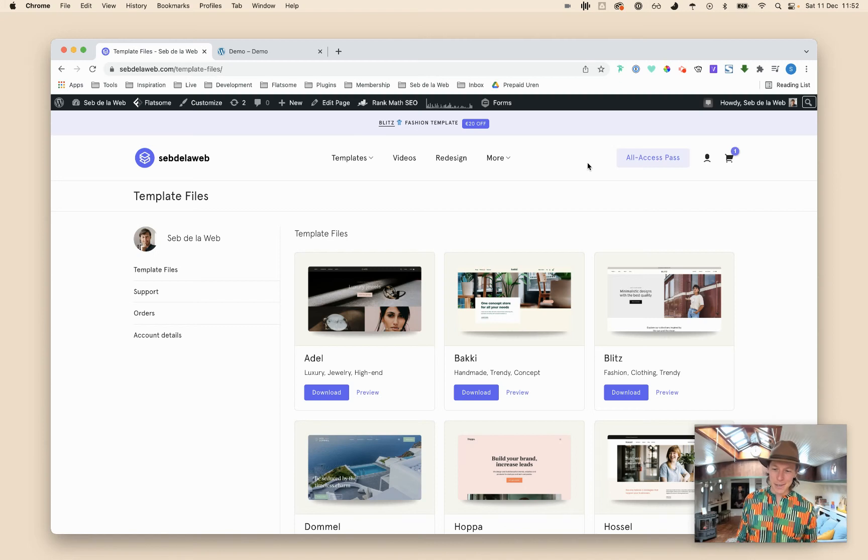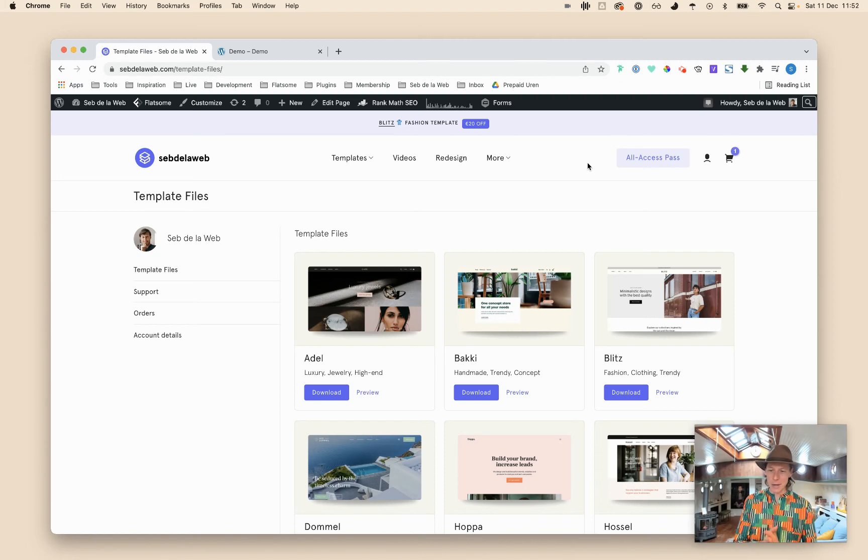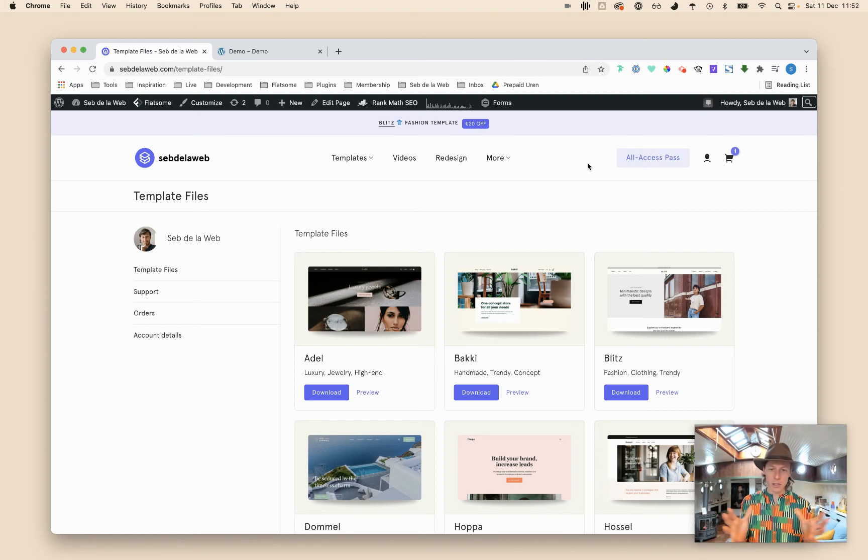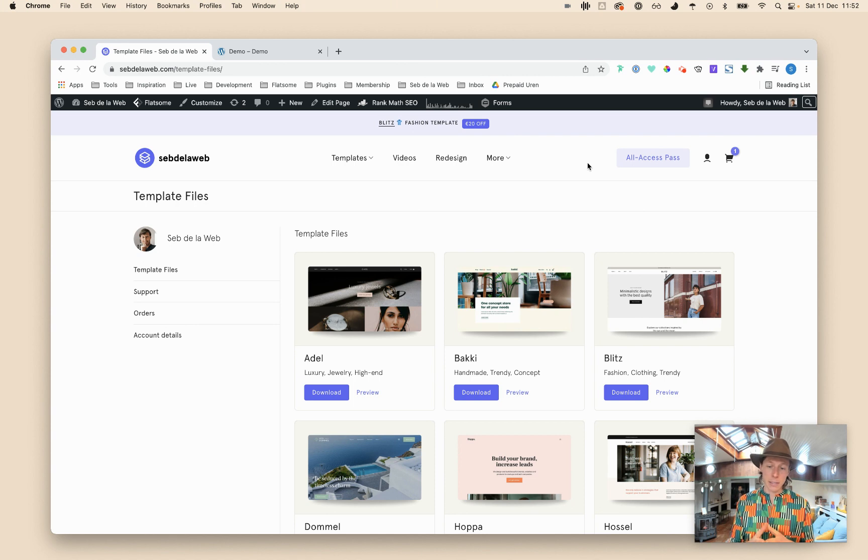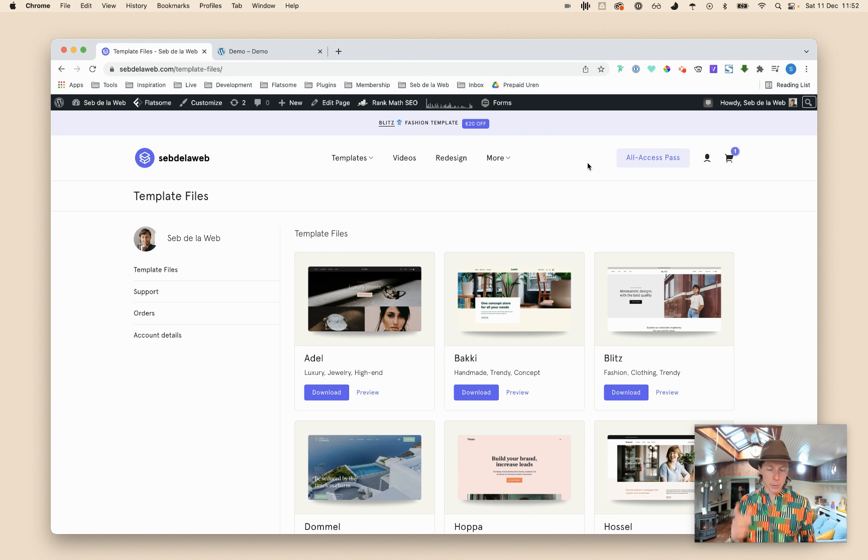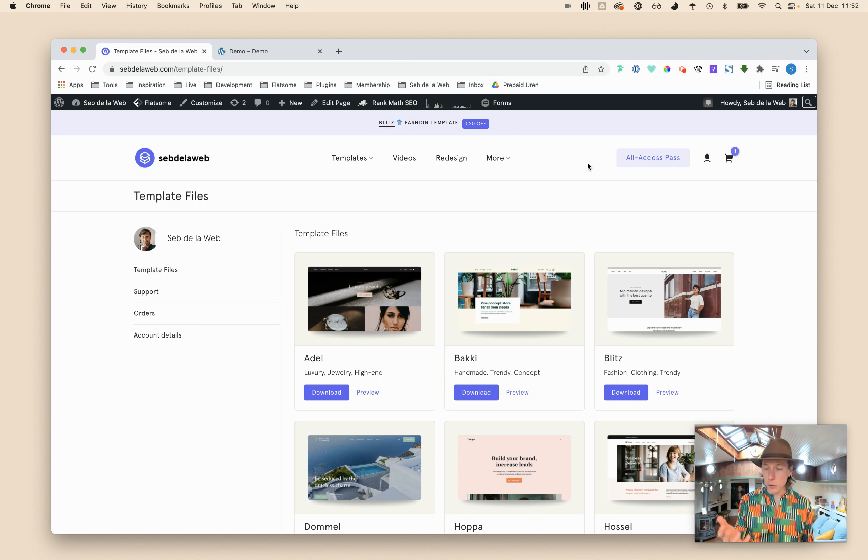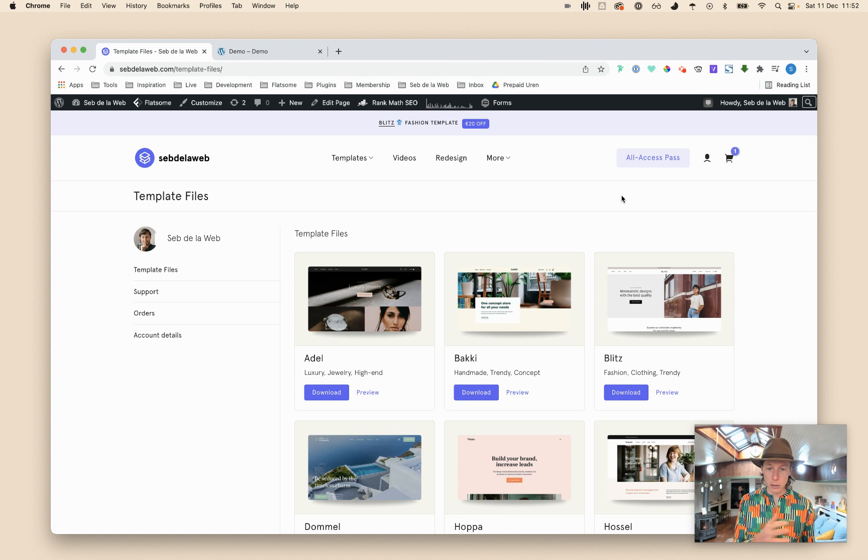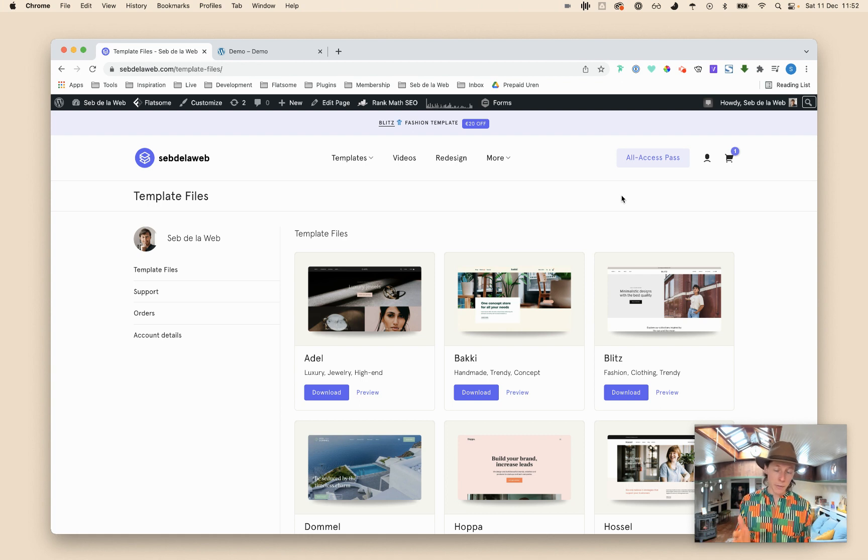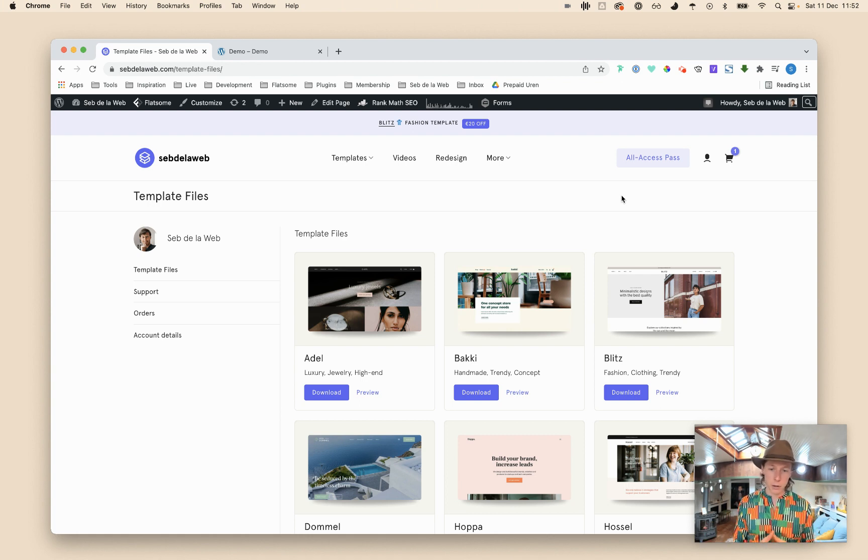Hey what's up everybody, this is Sepp recording this video from out of this amazing boat. It's a short instruction video for our Flatsome templates that we are selling. Probably already purchased one or maybe you even purchased the all access pass so you can make use of all our templates.